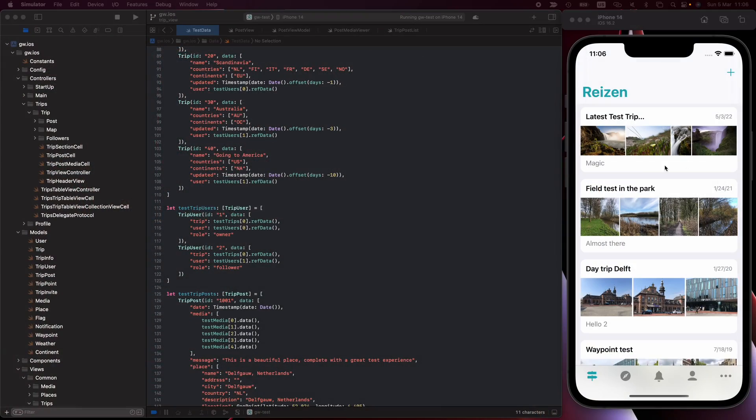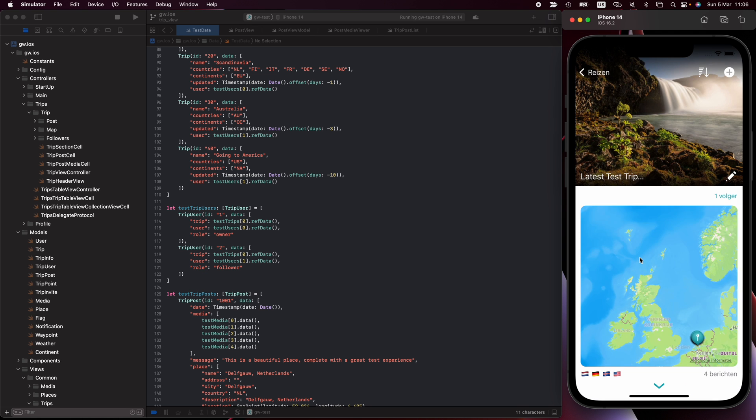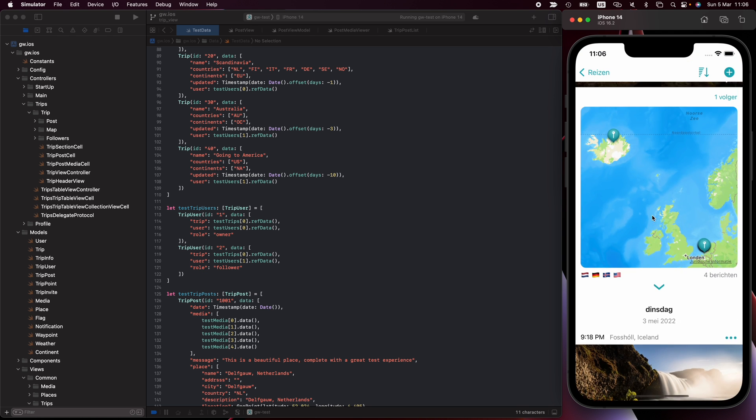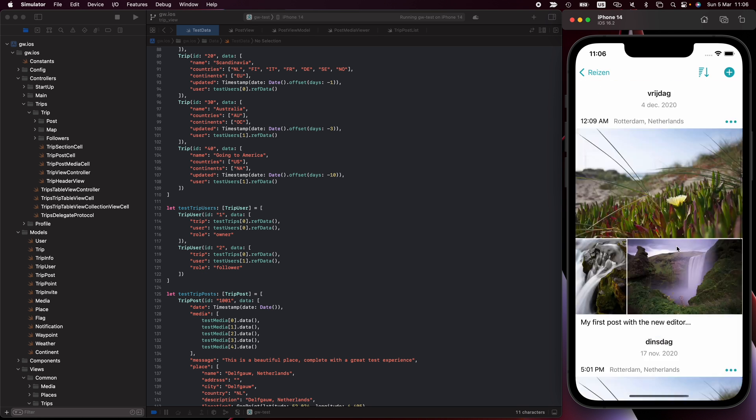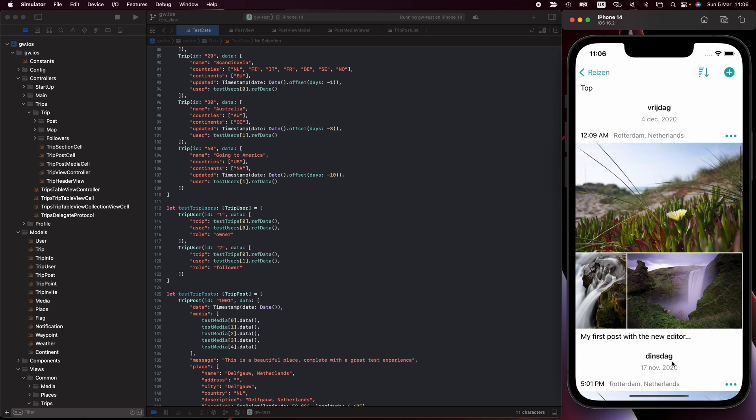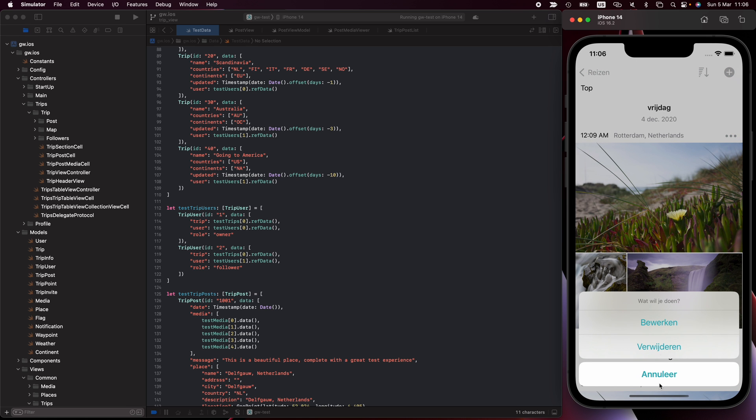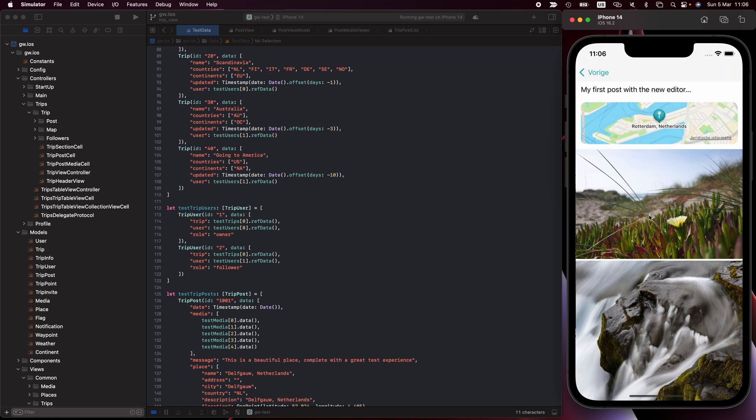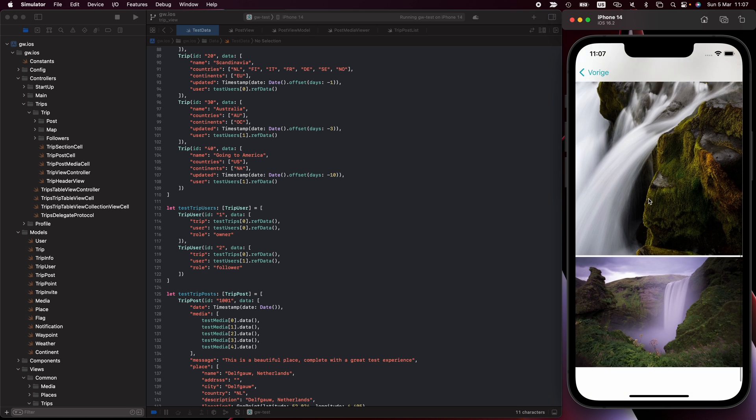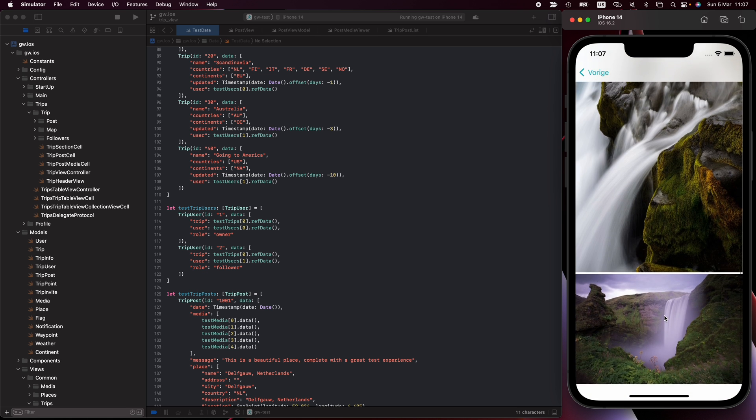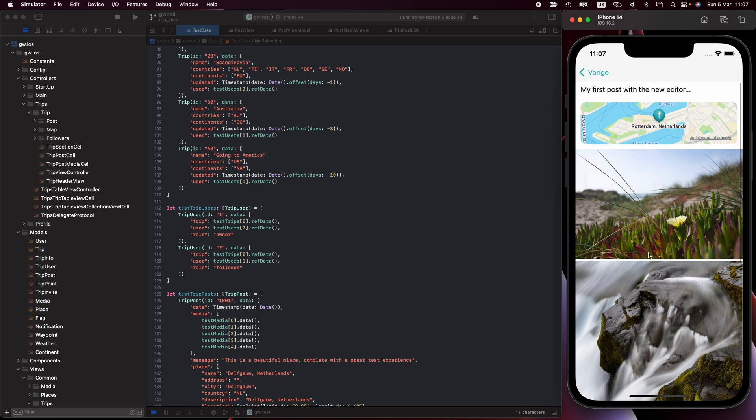This is the normal application as it is today. We have here our test trip and if I zoom in, I can scroll to a post, but let's take a more interesting post. Here you can see one. I show the time, the location where it is. I have options to do something with this if you're the owner. And I can zoom into a next page where I see a little map and I see all the pictures.